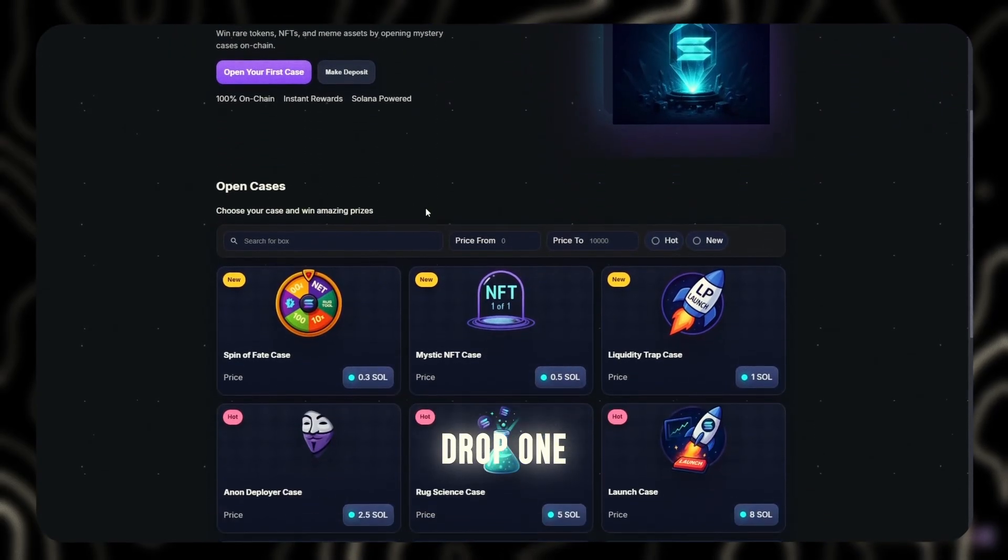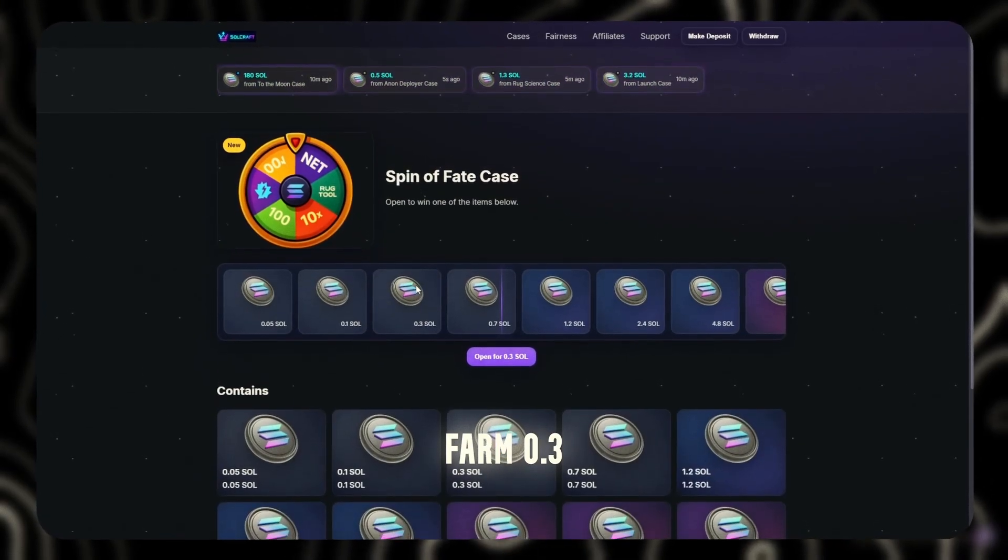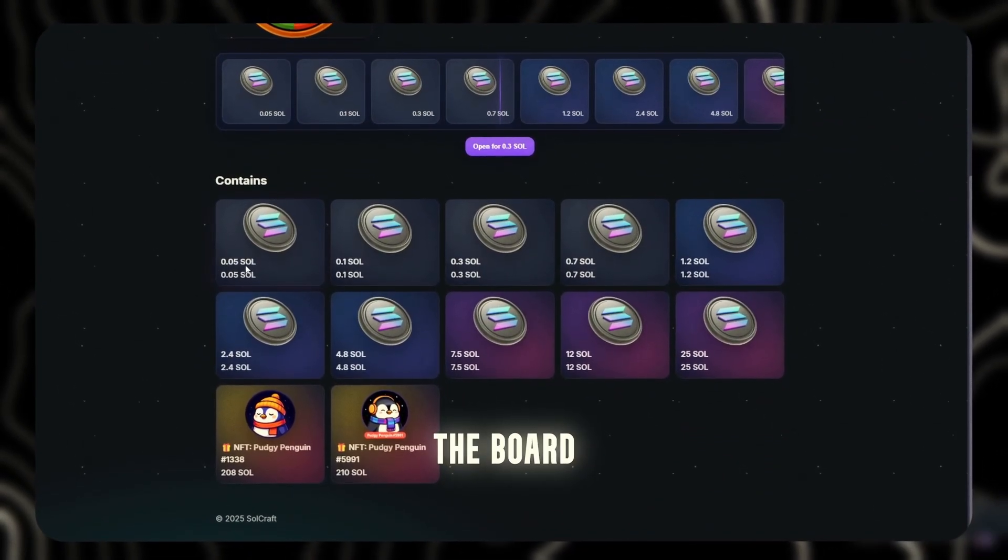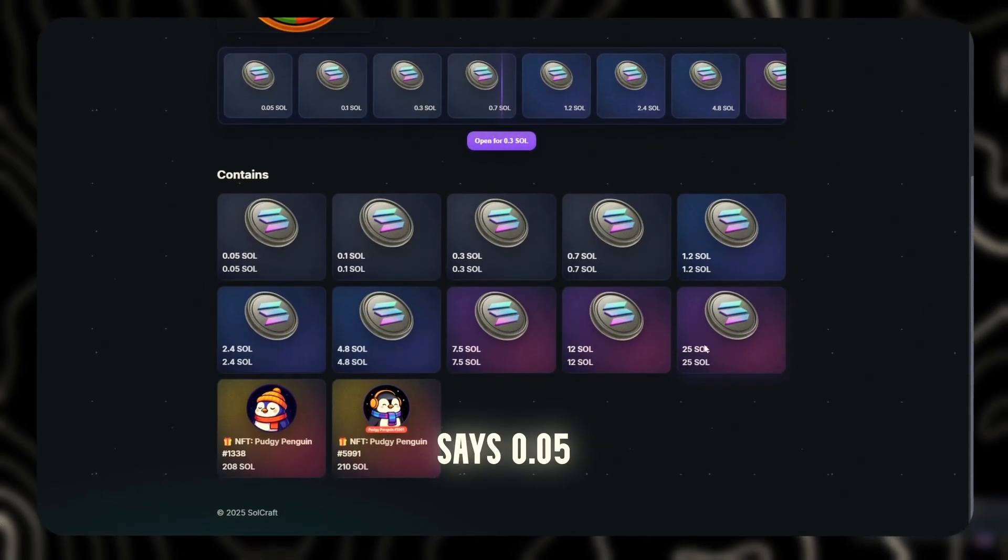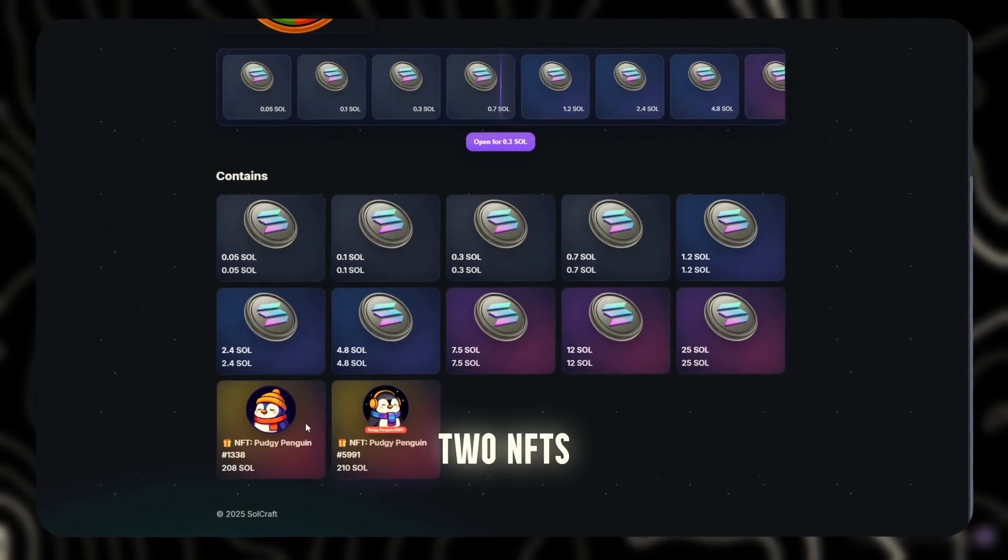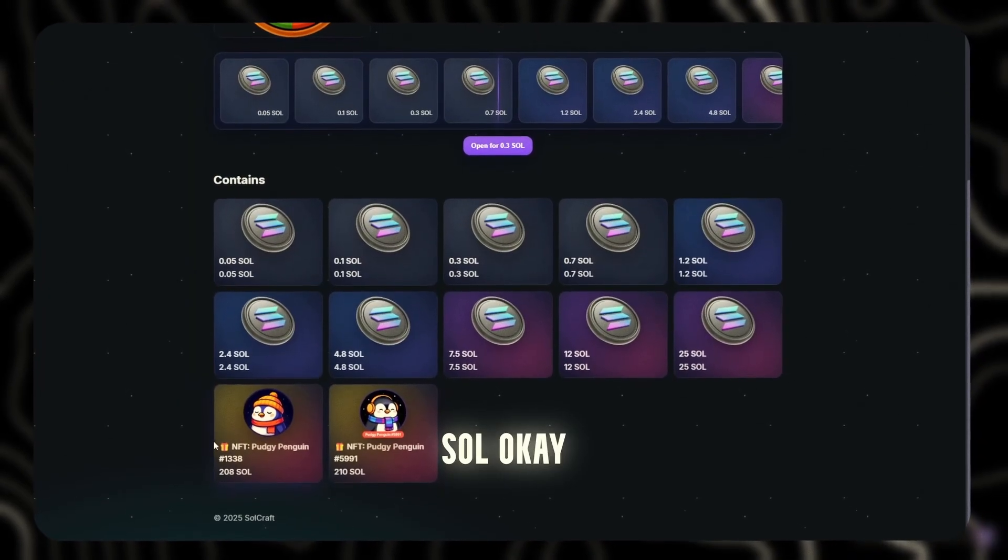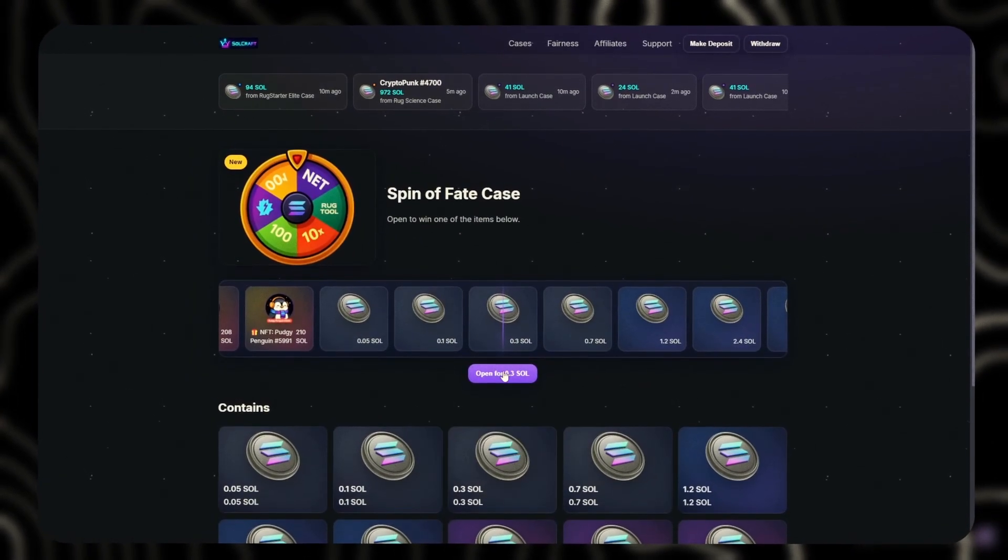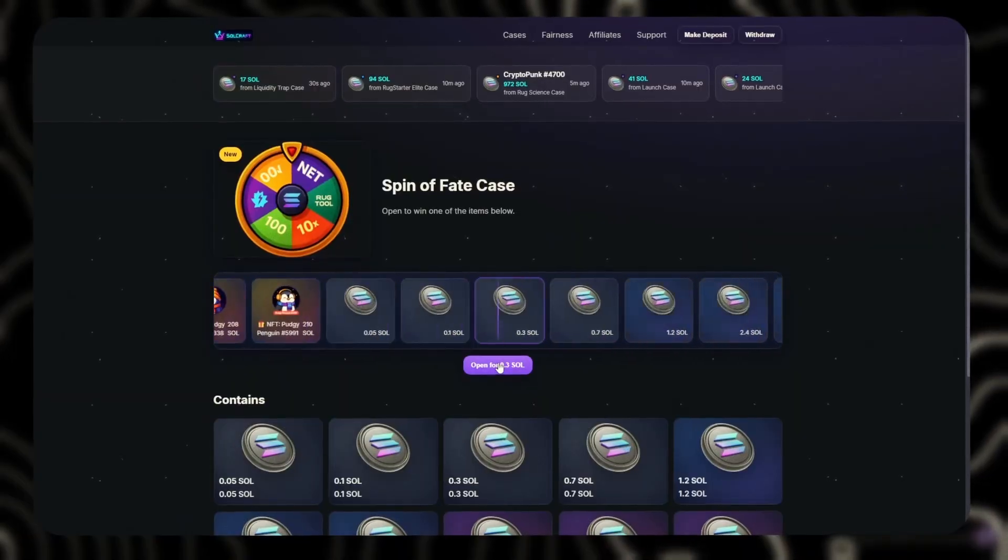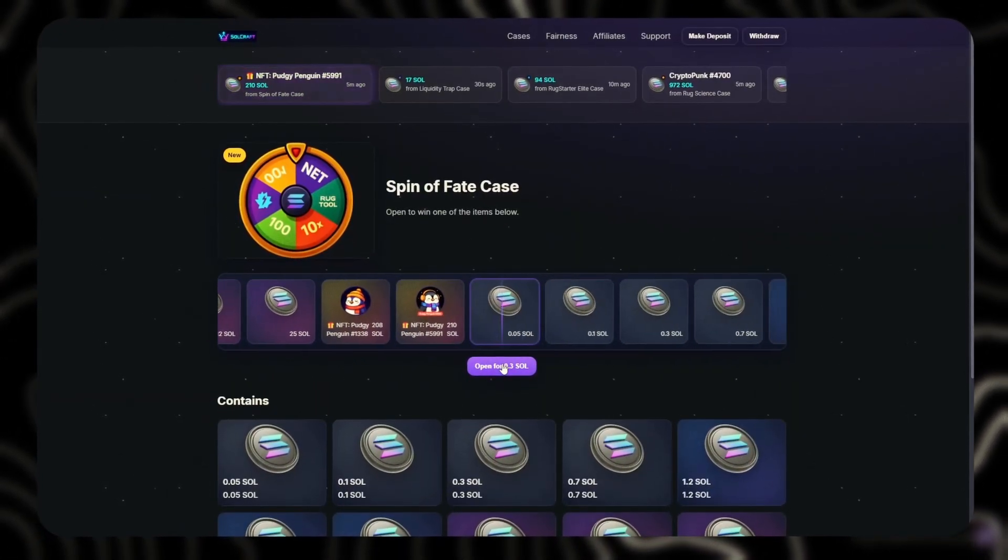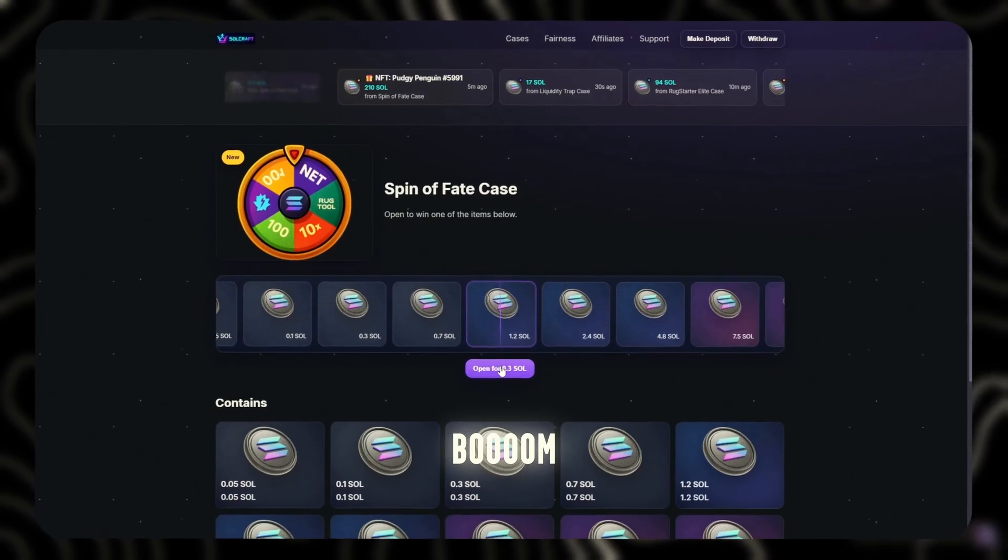Drop one, Fate Farm, 0.3 Sol. Alright, we're warming up. Lightest one on the board. Drop range says 0.05 to 25 Sol and two NFTs for 210 Sol. Okay, decent spread. Clicking it. Rolling.